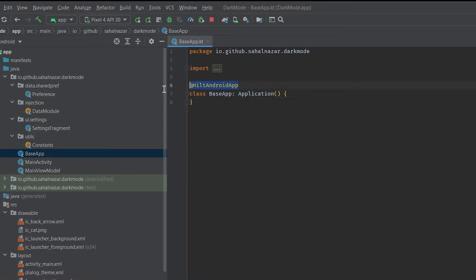We need to have an application class with annotation Hilt Android app to use Hilt in our project. If you are not familiar with the Hilt dependency injection, don't worry we will be explaining how it's used in this project.